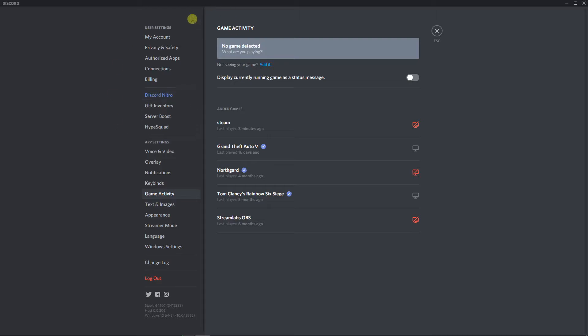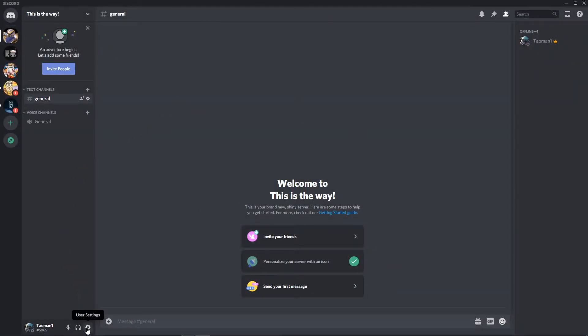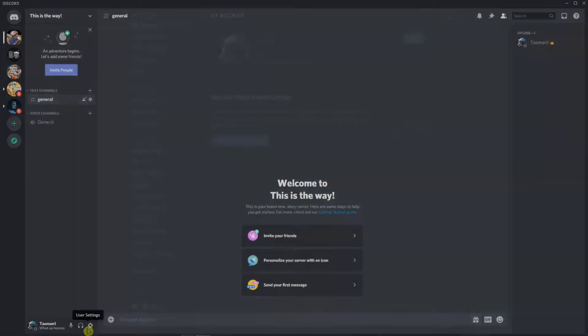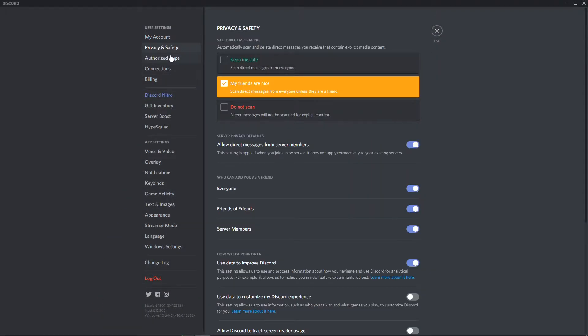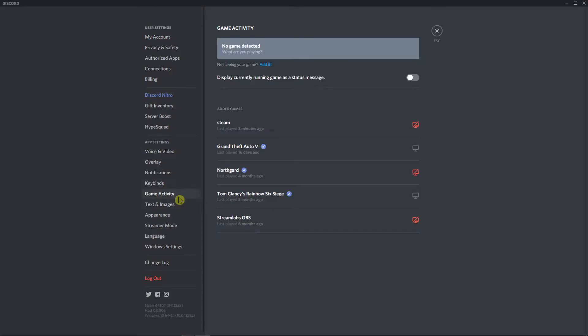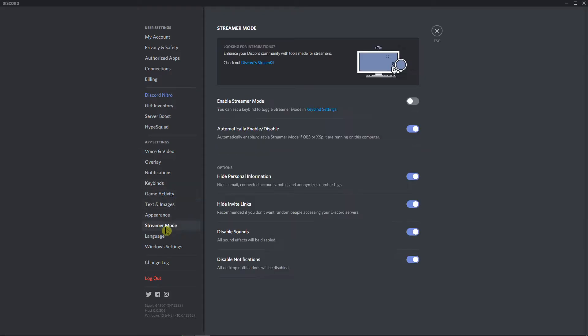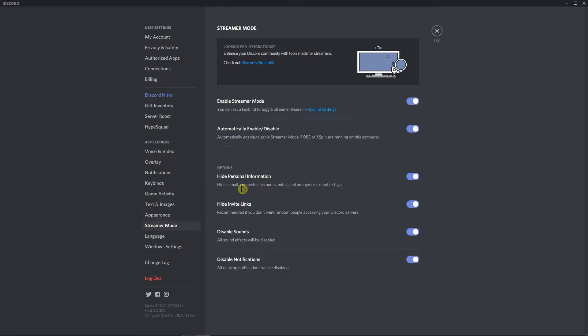So what you want to do is be in Discord, then just click here on the left down corner to user settings. And when you're here, you're gonna see My Account. If you can't see My Account, what you need to do is go to Streamer Mode and turn it off.